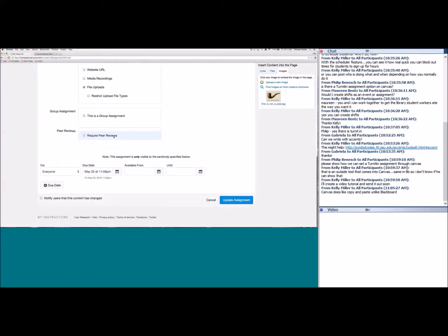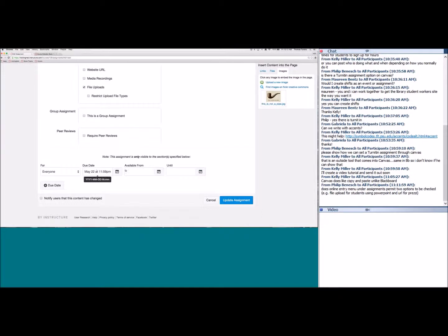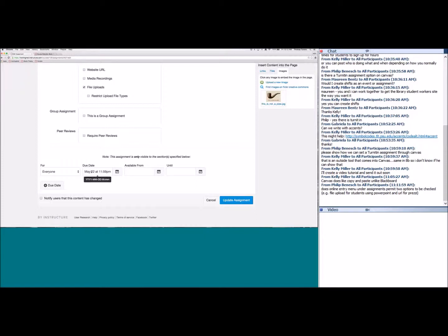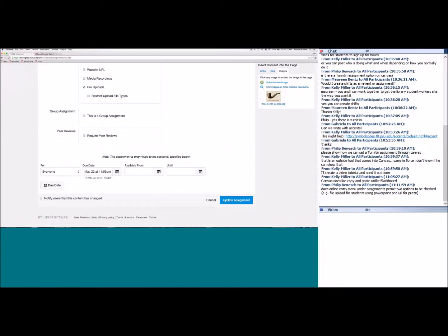At the bottom you can set the due date and available window. The available window controls when students can access the assignment, and the due date is when it's expected. For example, you can set available from Monday, due Thursday, and 'until' Friday for late work. After Friday, students can't submit. If you want content always accessible, just leave those date fields blank.